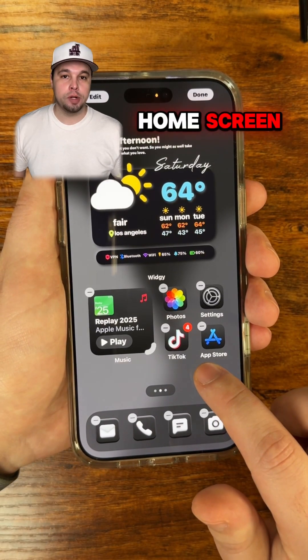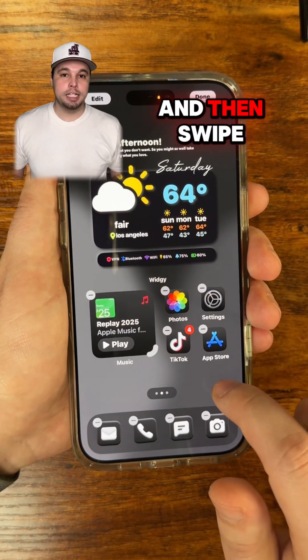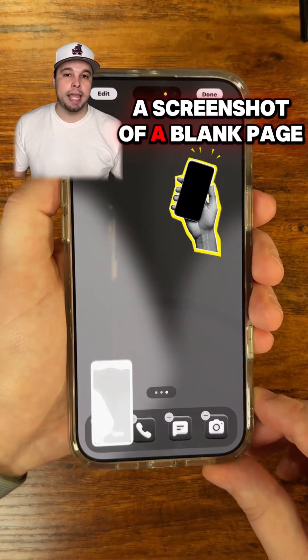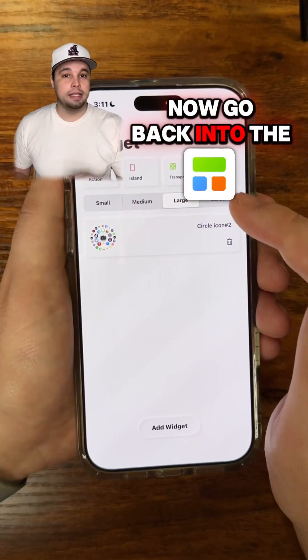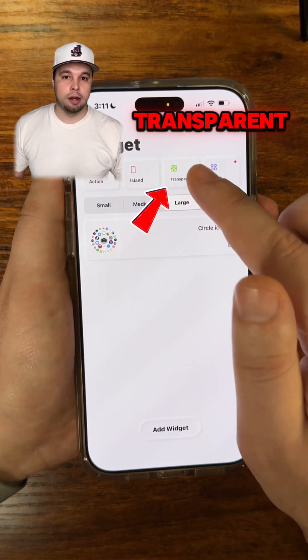Now swipe out of the app. For the next step, long press on your home screen so that it goes into edit mode, then swipe to the right so that you can take a screenshot of a blank page like this.